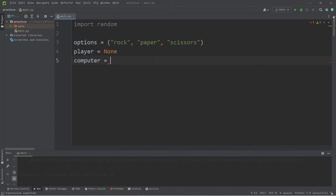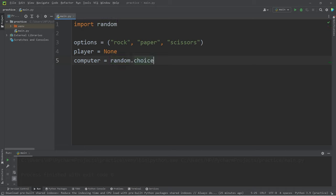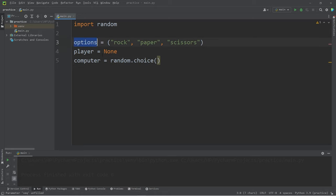In order to do so, we can use the choice method of the random module, random.choice. Pick a random choice from options.